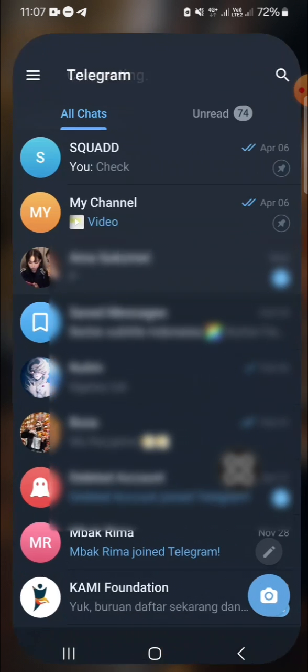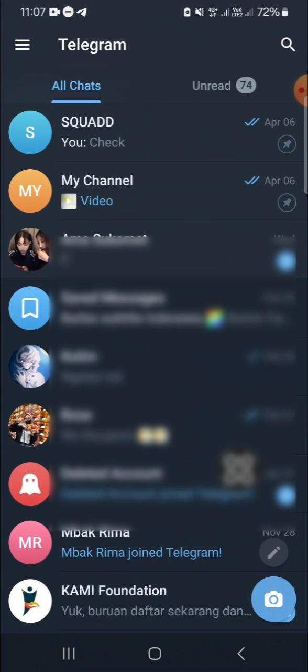And now my Telegram application has been opened, and here as you can see, there are no archived chats in this chat list because I have hidden my archived chat.